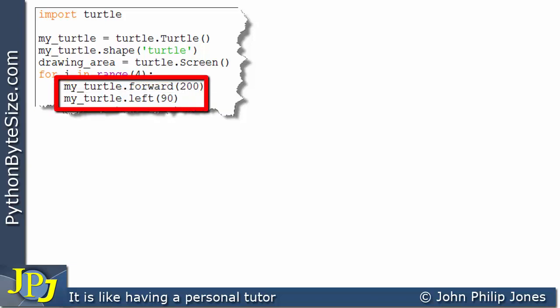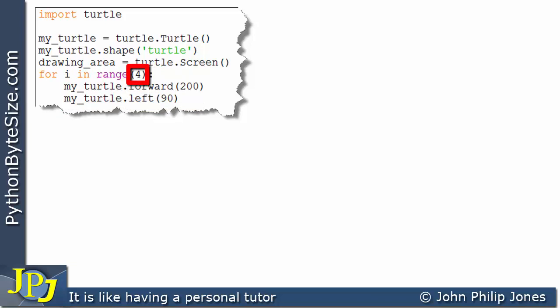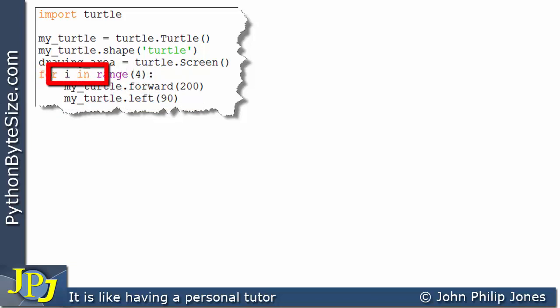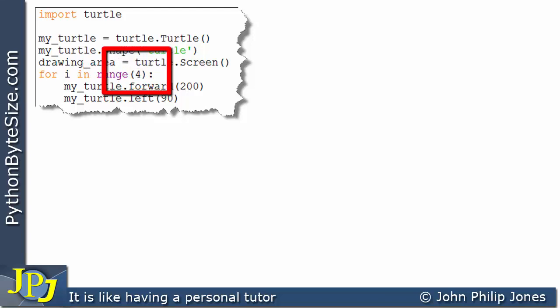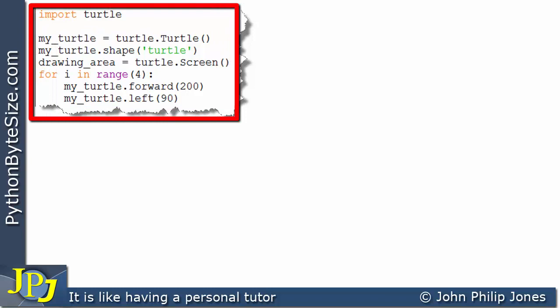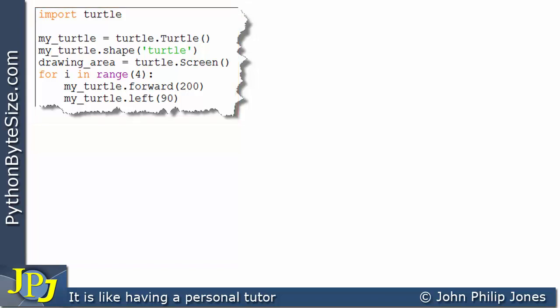This will move the turtle forward 200. This will move the turtle to the left 90 and of course we repeat these two lines four times because that's the condition we set up on this line where the I will be 0, 1, 2, 3. It doesn't go as far as the 4. Now we've seen a fuller description of this program in the previous video so if you're unsure about what I've just said go back to have a look at the previous video in this playlist.